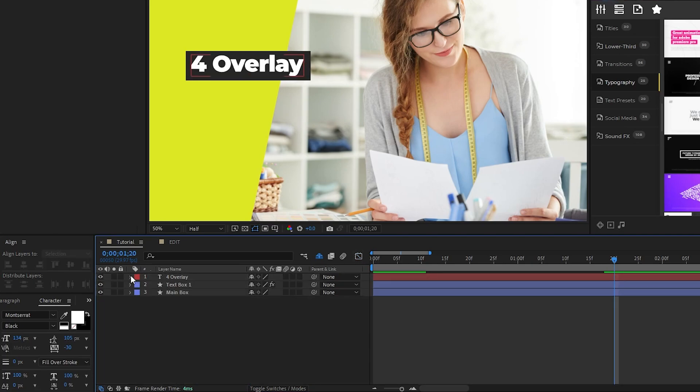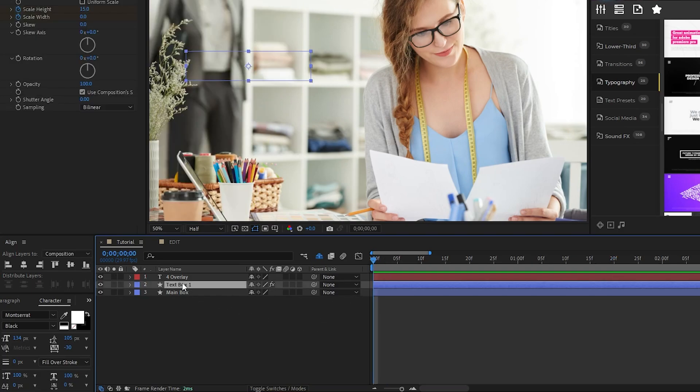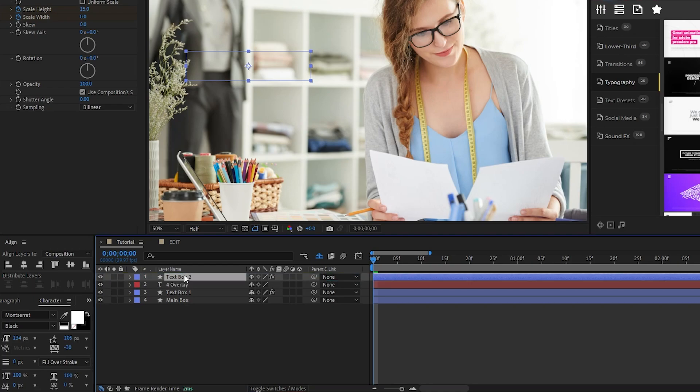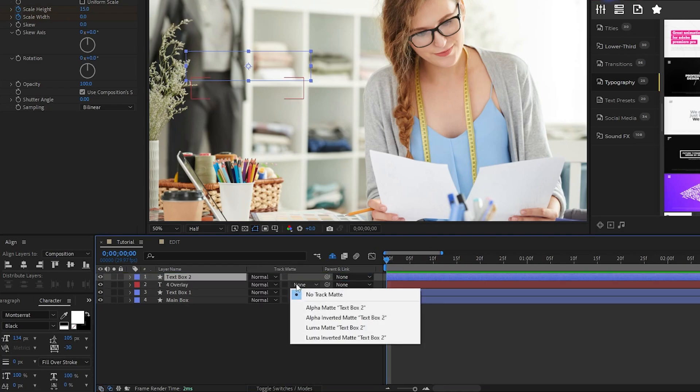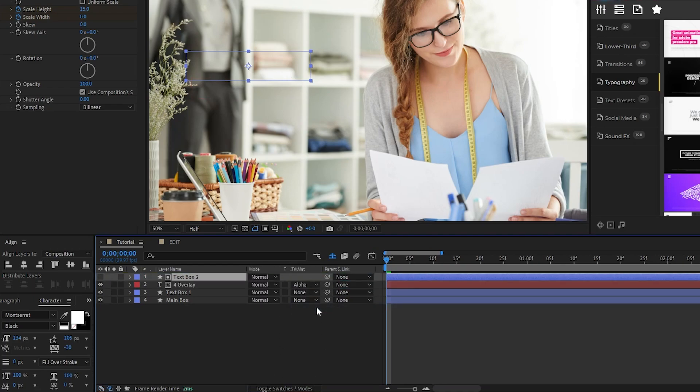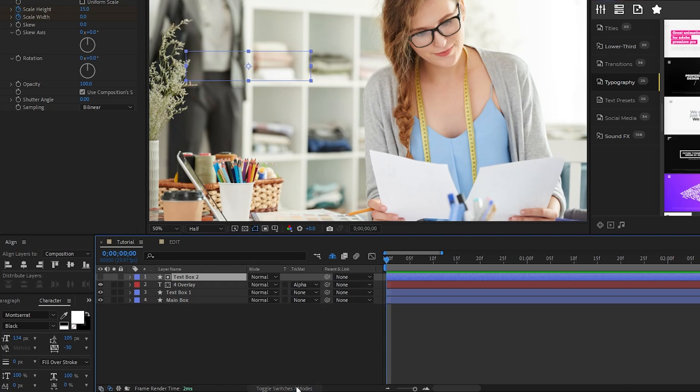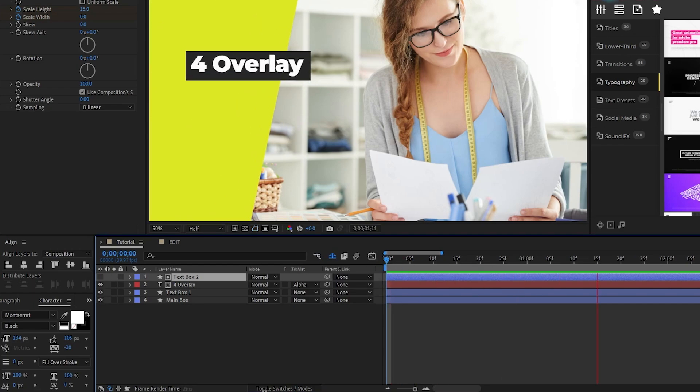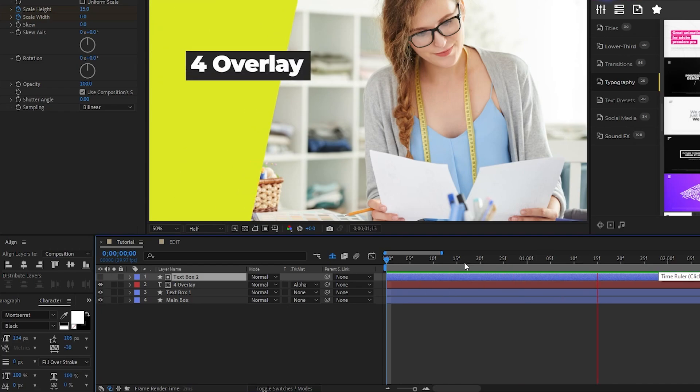Now that the text is animated, we want to create an alpha matte, and we'll do that by duplicating our text box layer. Put the duplicate above the text layer, then set its track matte to an alpha matte. If you don't see the track matte dropdown, click the toggle switches and modes button at the bottom of the screen. Now, our text layer is fully animated, and it's masked to our animated box layer.